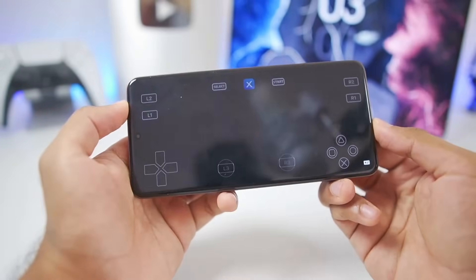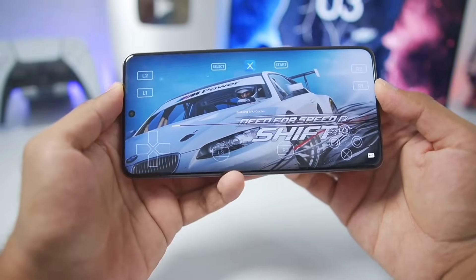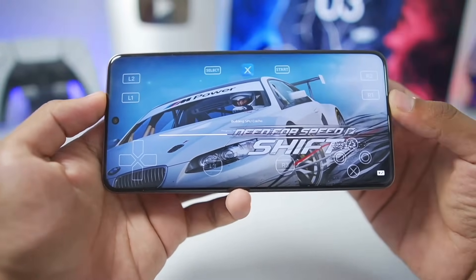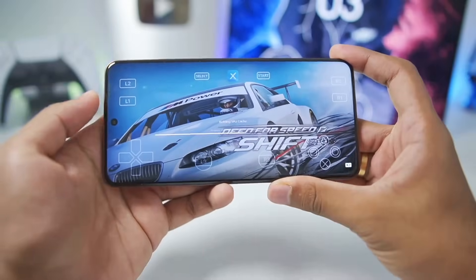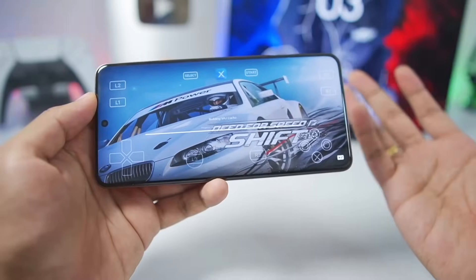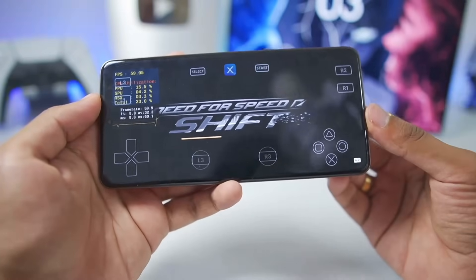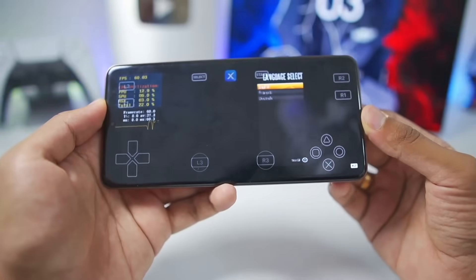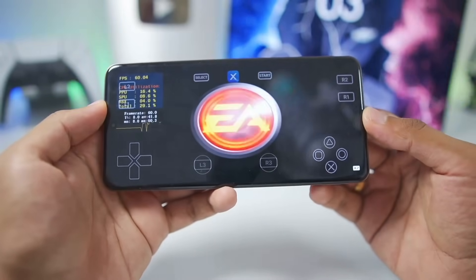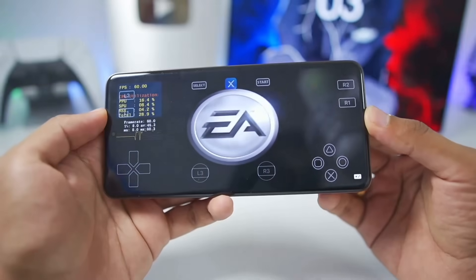Let's start with Need for Speed Shift. When you open any PS3 game for the first time, it will compile PPU modules and SPU cache. It's generally recommended to wait at least 15 to 20 minutes until loading is completed, as it takes a good amount of time to load PS3 games on Android. Our Need for Speed Shift has successfully started on our Android device.